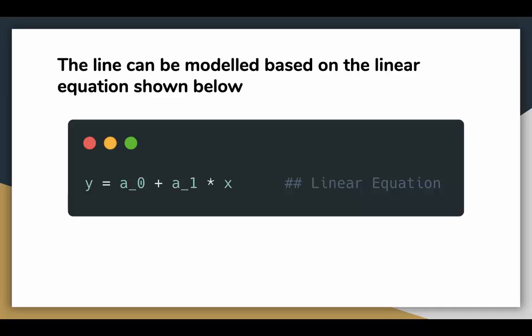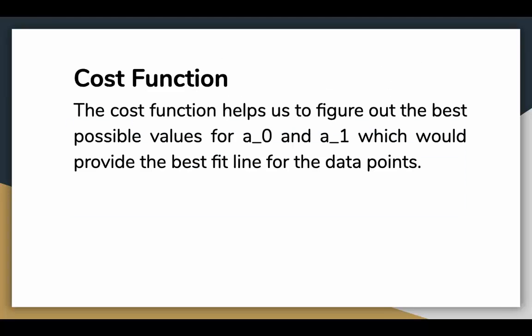Before moving on to the algorithm, let's have a look at two important concepts you must know before understanding linear regression. The cost function helps us to figure out the best possible values for A0 and A1 which would provide the best fit line for the data points.